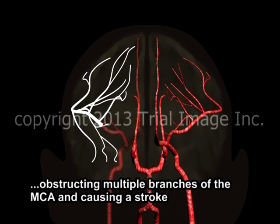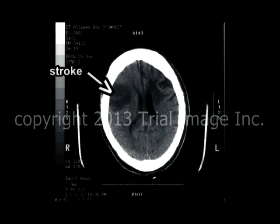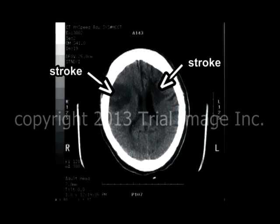In this case, a significantly sized thrombus has lodged in one of the branches of the right middle cerebral artery. On CT scan, the area of stroke can be easily seen as this dark oval area. This particular patient had had a previous stroke, which is pointed out here on the right side of the screen.